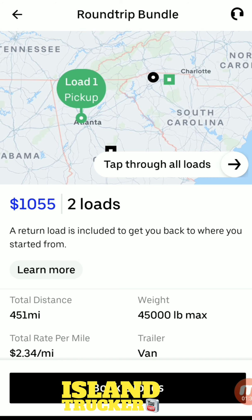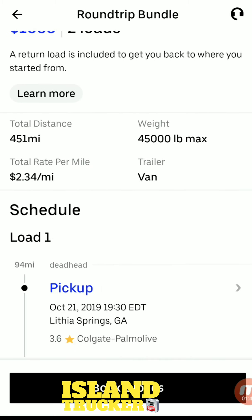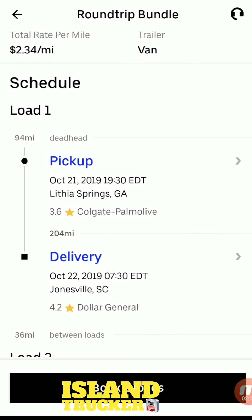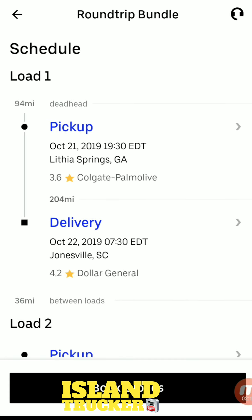When you tap it and go into the lower details, you can see more about the load — the distance, the weight. It says 45,000 pounds max, meaning that's the maximum it could possibly weigh, not necessarily what it does weigh. This is a drive-and-load and the rate is $2.34 a mile — 451 miles at $2.34 a mile.